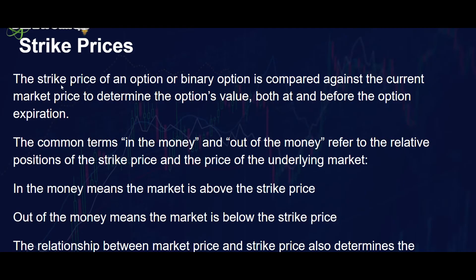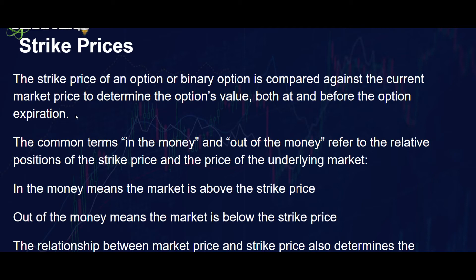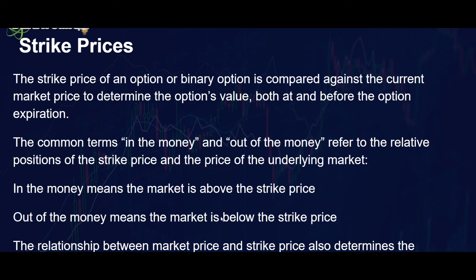Now the strike price of the option or binary is comprised against the current market price. That's the indicative price, but it's created as the current price that the market makers or another trader is offering at a time. The common terms in the money and out of the money refer to the relative positions of the strike price and the price of the underlying market. In the money means the market is above the strike price. Out of the money means that the market is below the strike price.